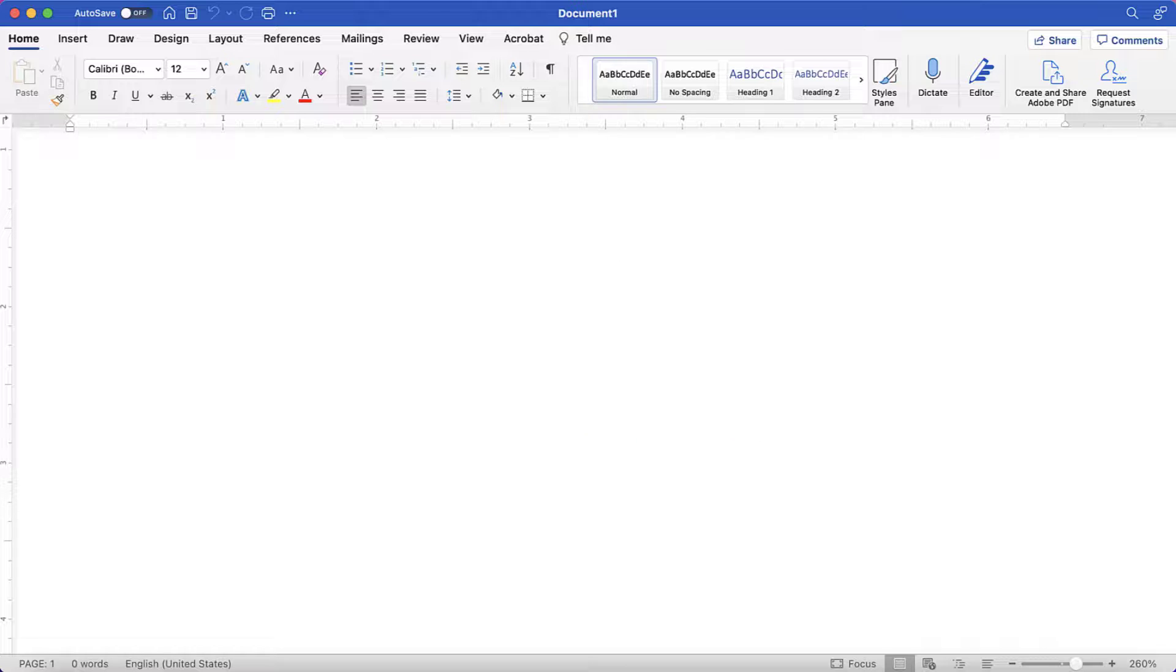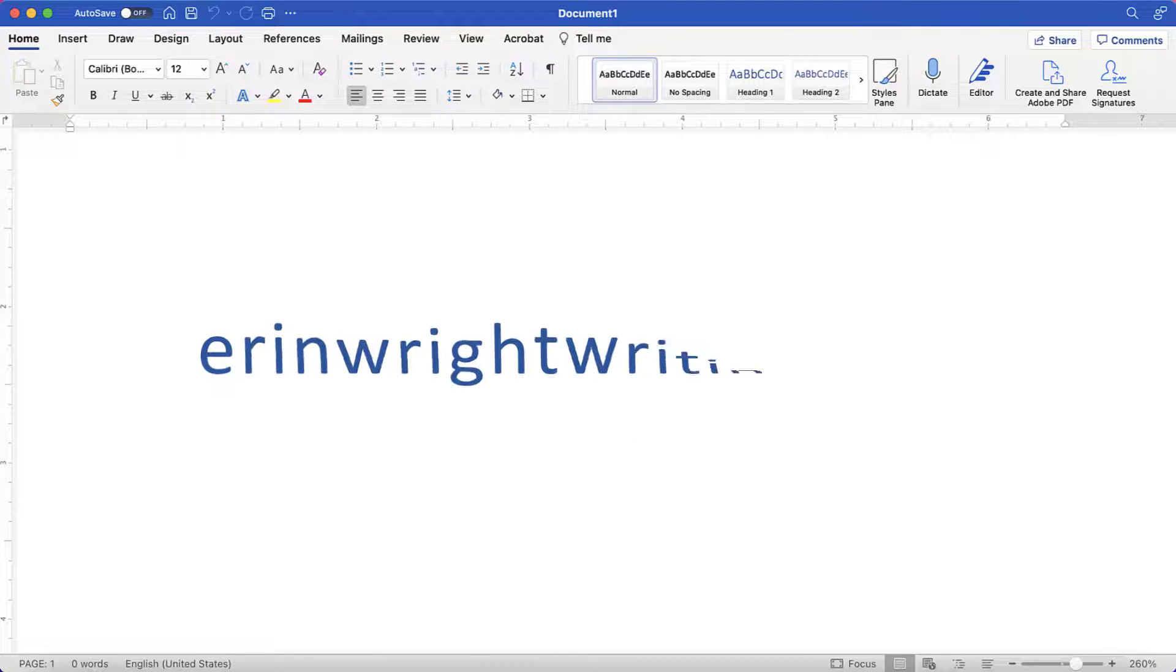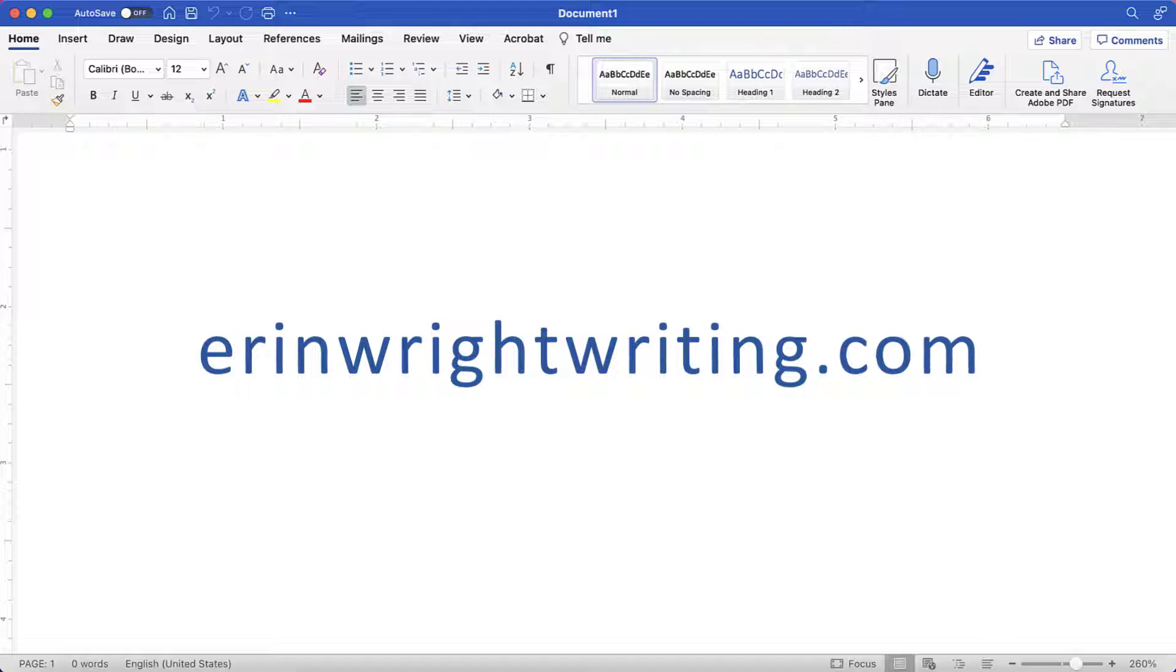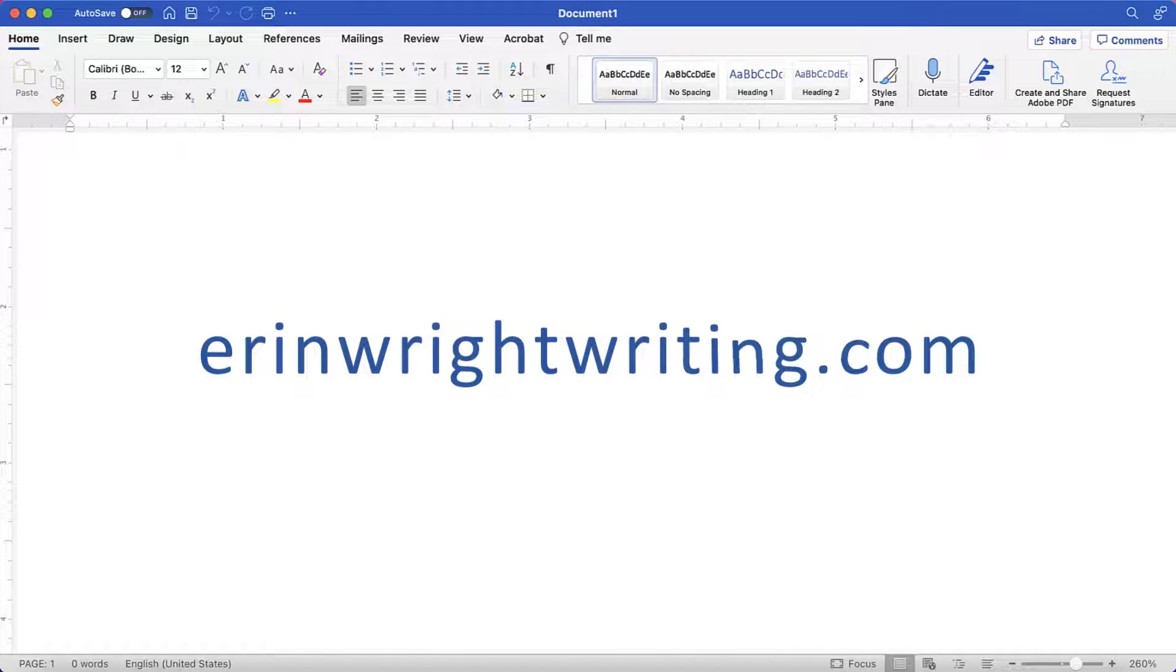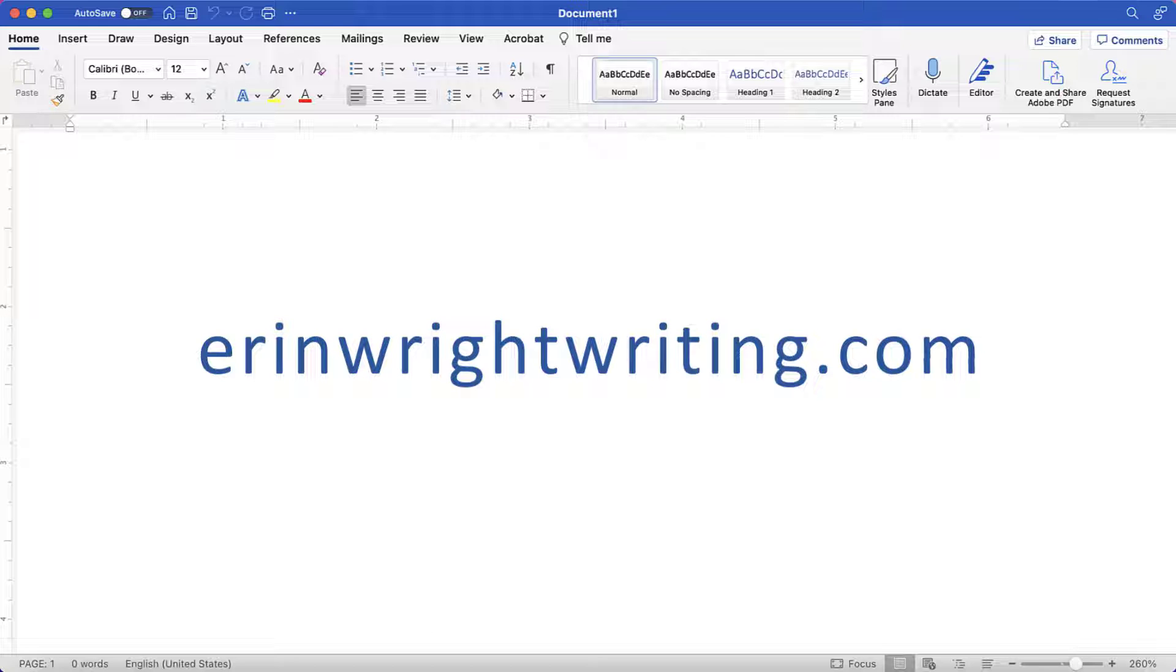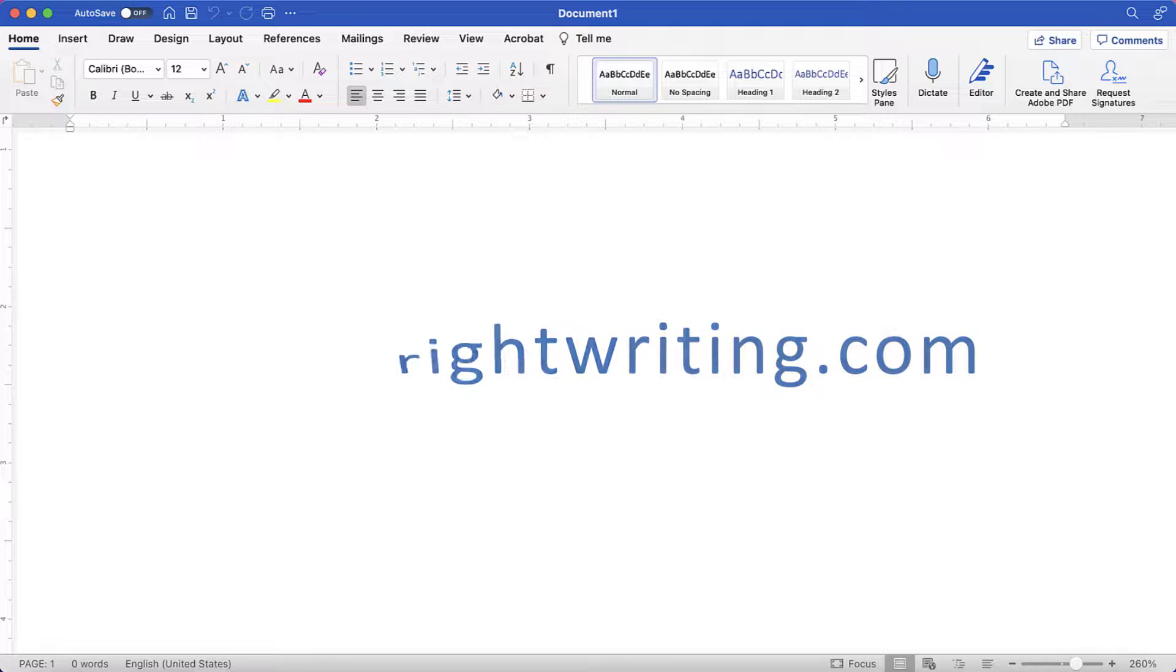All the steps we just performed are listed with images on ErinWrightWriting.com, along with all my other writing-related software tutorials to help you succeed at work and in the classroom.